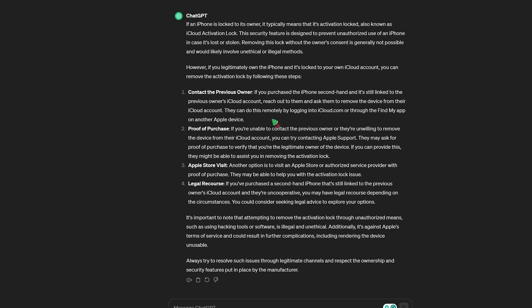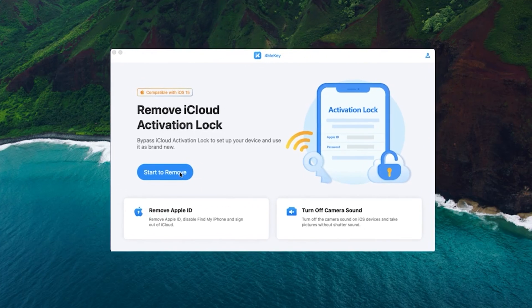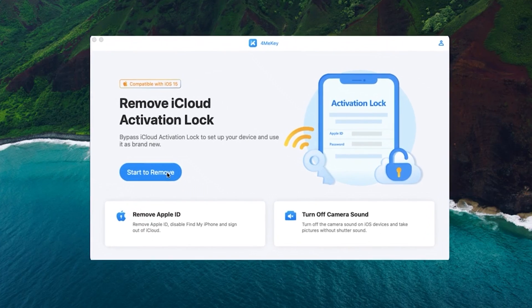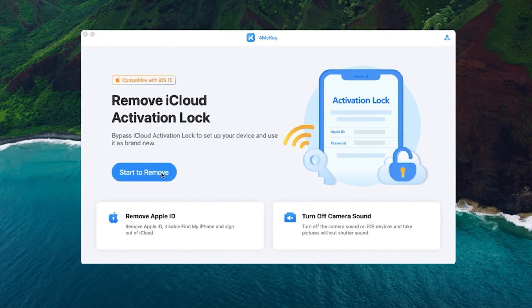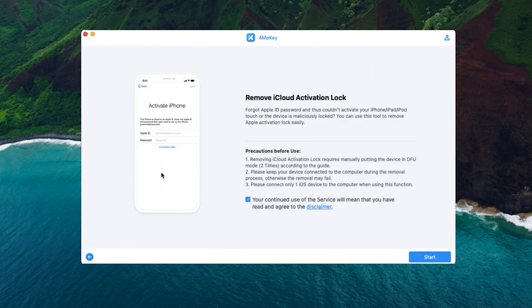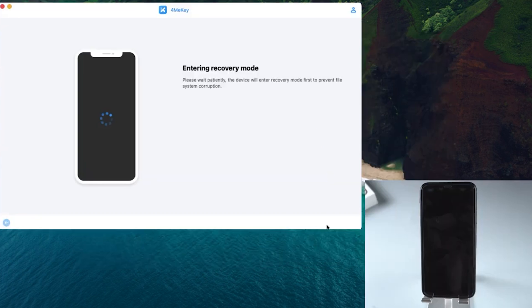If you are looking for a reliable solution for how to remove activation lock without the previous owner, then the best way to do it is using Tenorshare 4MeKey. Download and install 4MeKey on PC, launch it, and click Start to Remove. Click Start to proceed, then your iPhone will enter recovery mode automatically.